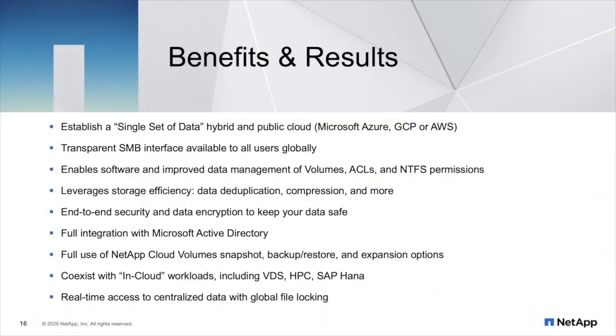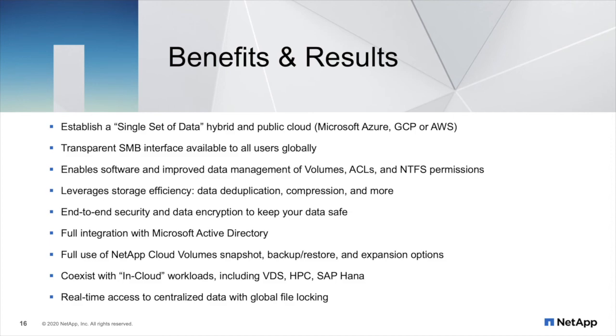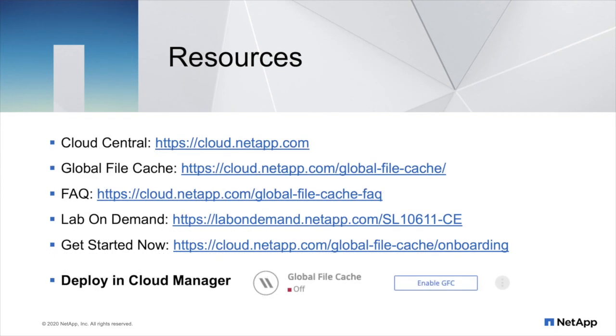Key benefits and results. We're establishing a single set of data in the hybrid or public cloud. We're leveraging a software-based strategy that creates an end-to-end secure environment managed through Cloud Manager, leveraging storage efficiencies, and integrating fully with NetApp's cloud volume snapshot, backup restore and expansion options. We coexist with in-cloud workloads such as VDS, HPC or SAP HANA. And last but not least, we're delivering real-time access to centralized data in the public cloud with global file locking. For more information on global file cache, navigate to cloud central at cloud.netapp.com. Thanks for watching and have a great day.